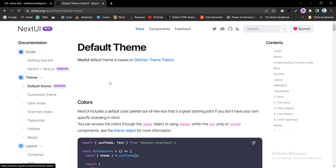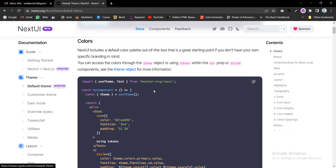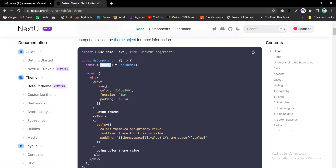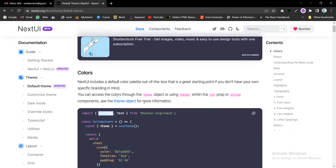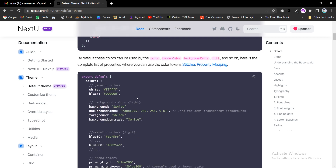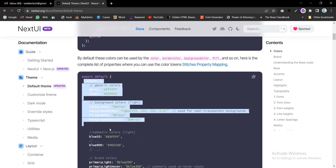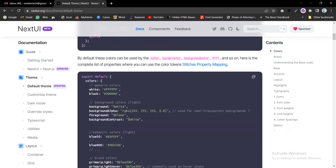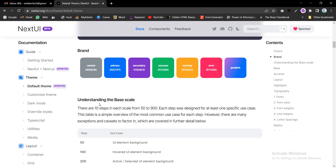Here is the default theme. You can customize your template using the constant theme from the useTheme function — we have imported that useTheme function. The paragraph should have the theme color, font size, padding, background alpha, background contrast, and font size which we are going to use for the paragraph. The brand name and color are also defined here.